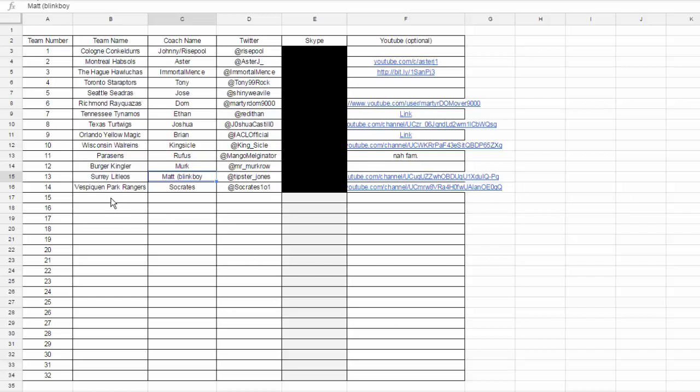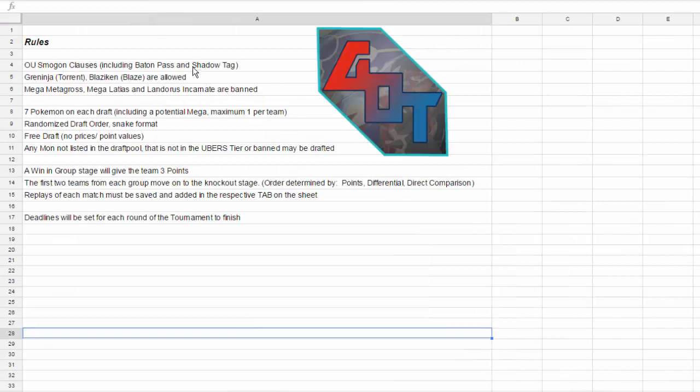So basically, the way you would join this, if you do want to join, I'll get right into that, is I'm going to leave a link to the document in the description down below. Go and check it out. Click on it, and when you get into it, go to the team list sheet. It's down at the bottom in the tabs, and you just add your information to one of the lines. And spots are going to fill up quick.